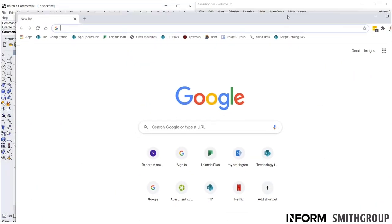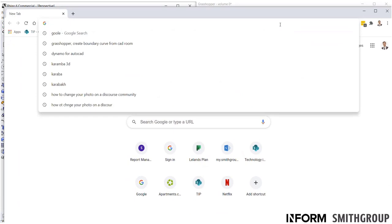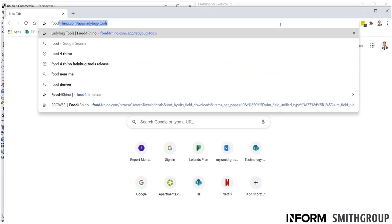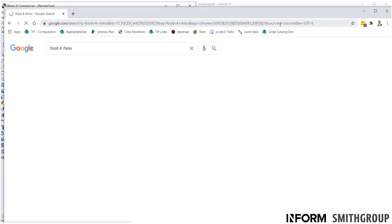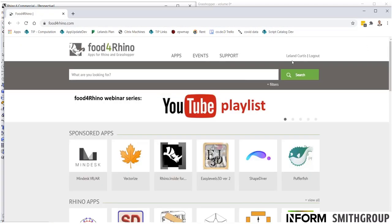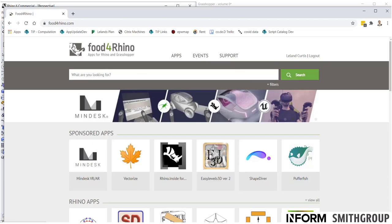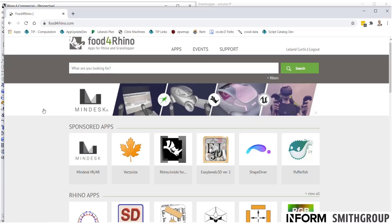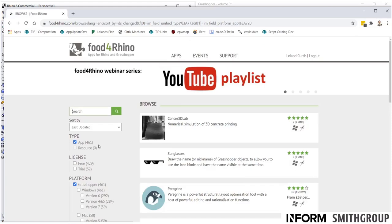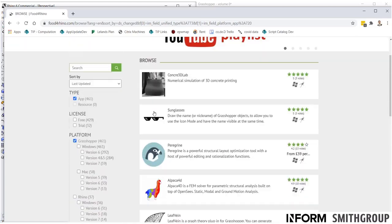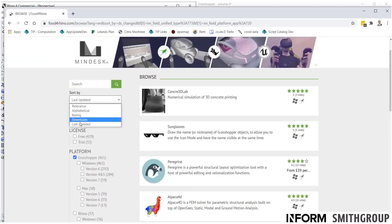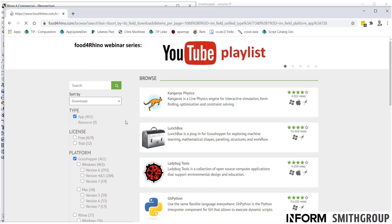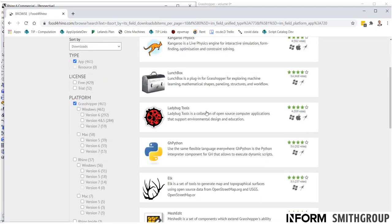Let's open up Google here. So, the thing you need to know, Food for Rhino. So, all of you should launch Food for Rhino and create an account. I'm already signed in. This is the app warehouse for Rhino and Grasshopper. So, if you go to Grasshopper apps, you'll see there's all kinds of things. And if you sort by, say, downloads, it'll show the most popular ones first.